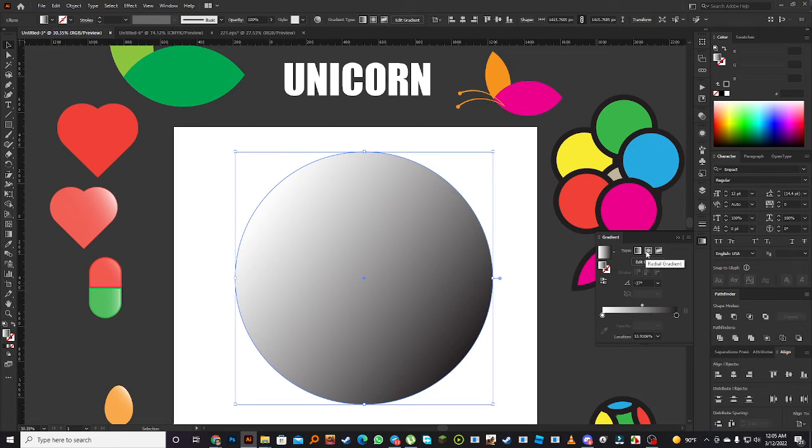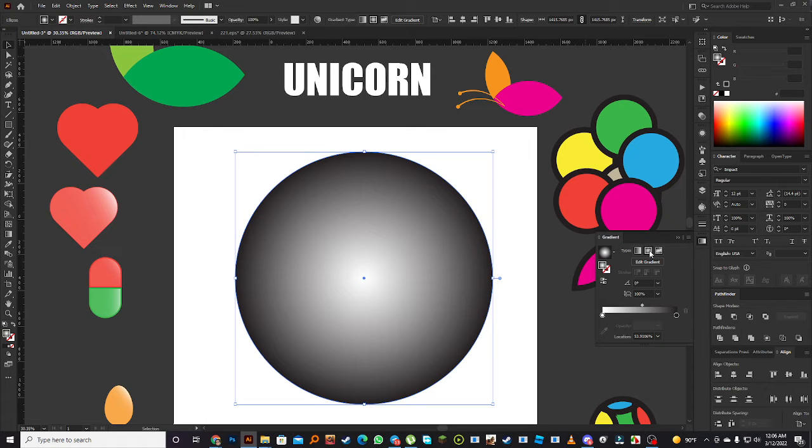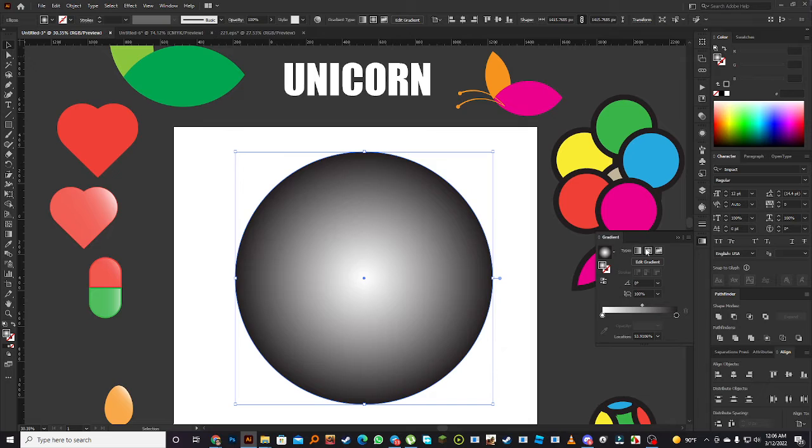This is radial, now we will see. That was linear here and this is radial gradient.